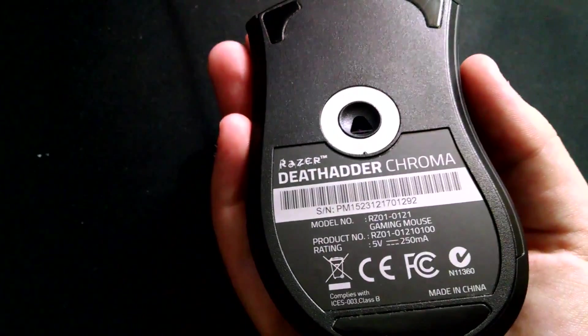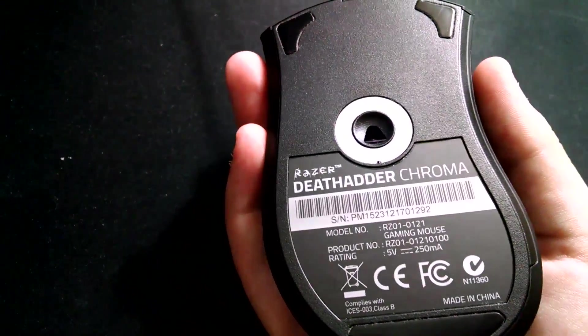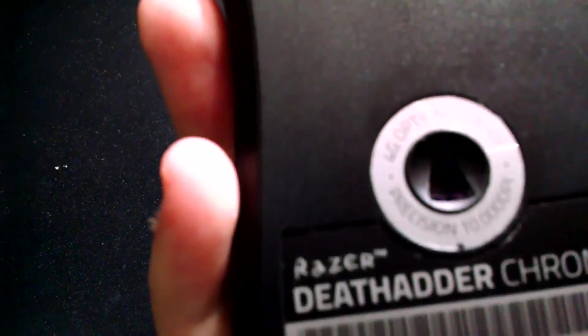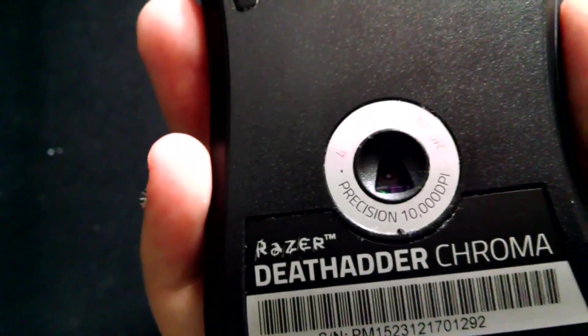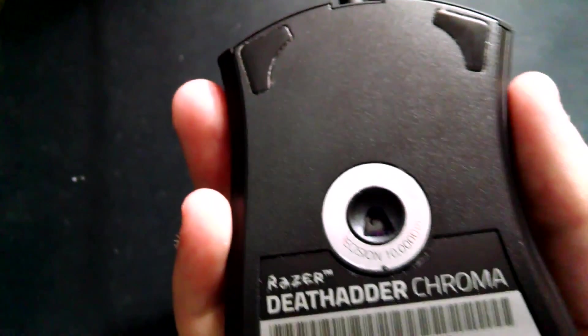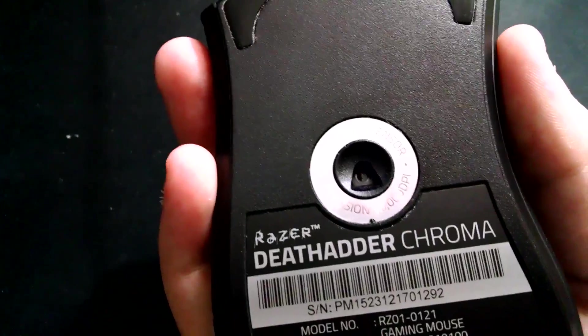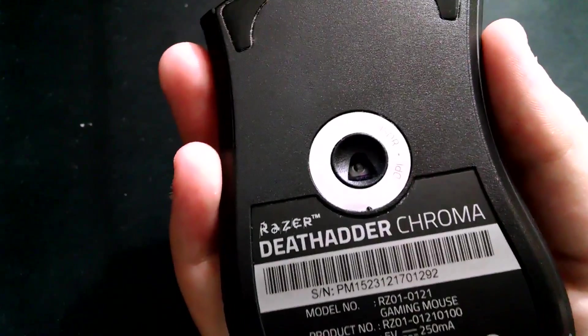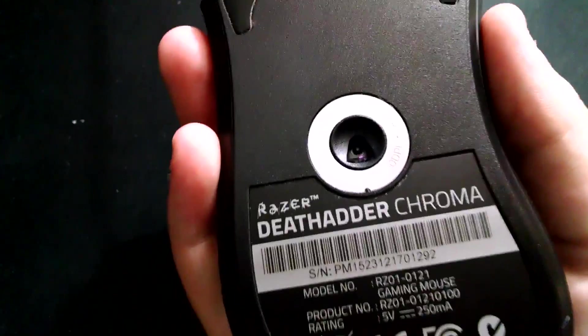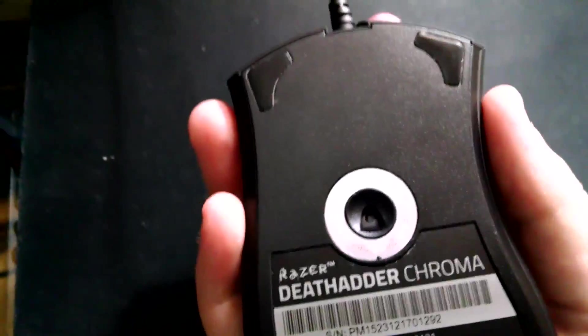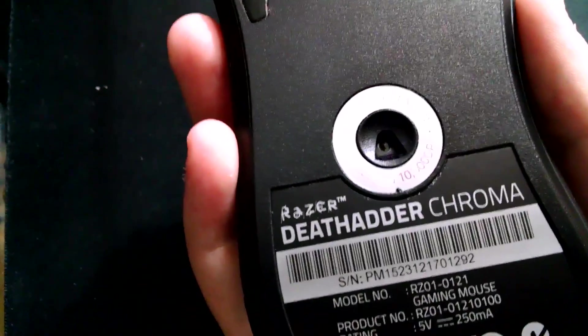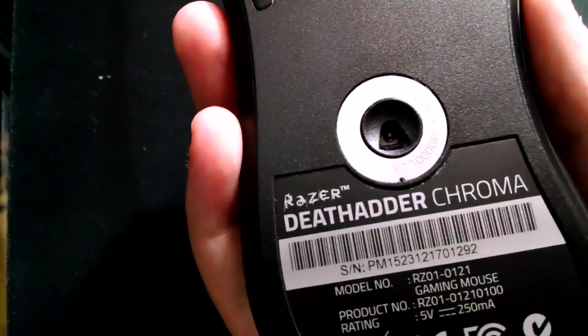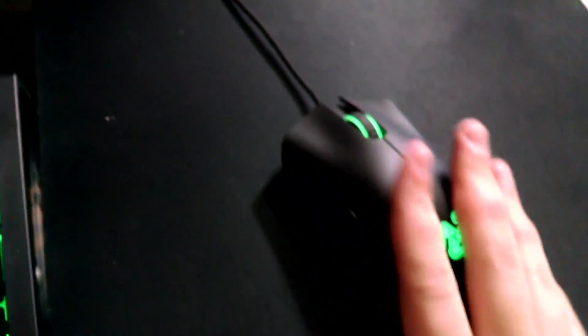But so yeah, the Razer DeathAdder Chroma, it is beautiful. It's got 10,000 DPI, yeah see it says 10,000 DPI. I only use about 5,000 or 3,000, mainly 3,000. 5,000 is ridiculously fast, and 10,000 DPI is absolutely just astonishingly fast. Like you can move an inch and you can go like a 360 turn within like a half inch, it's really fast.